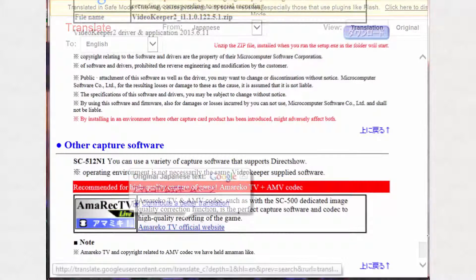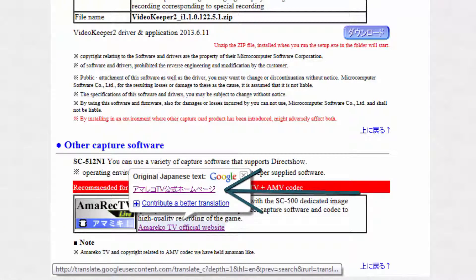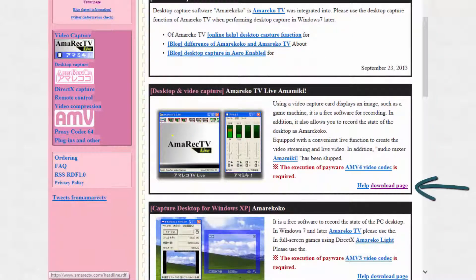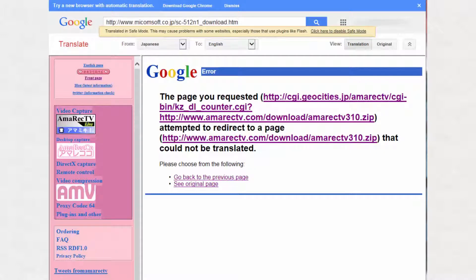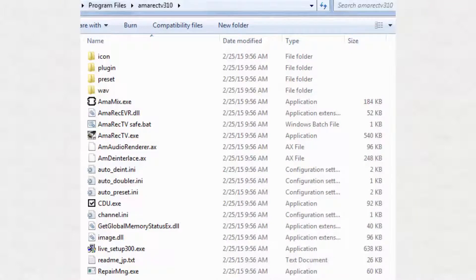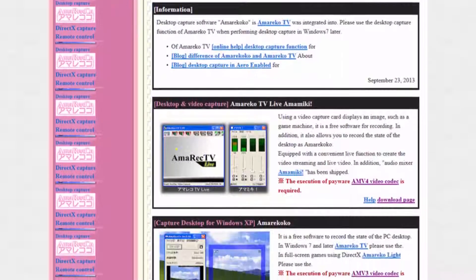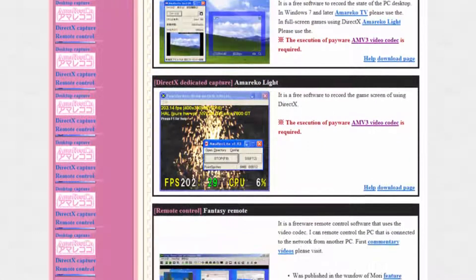Hovering over the AMREC TV official website link shows a translation tooltip. Click on the underlined Japanese characters link to go to the page. Part way down the page, click on the download page link, which takes you to a page showing a download link. Clicking on that link brings up a Google translation error, but clicking on either link activates the download. After downloading, I extracted the zip file to the Program Files folder, which created the subfolder AMREC TV 3.1.0. Within the AMREC TV application, AMV4 encodes the raw video signal to a video file. Without buying a license, it watermarks the video near the lower left with a large translucent AMV logo.